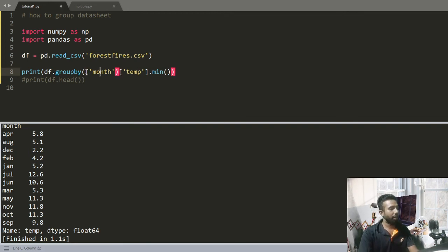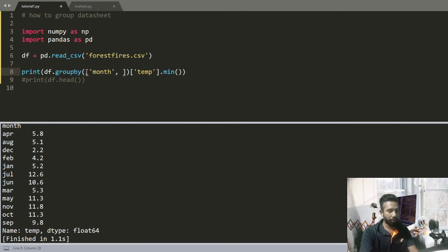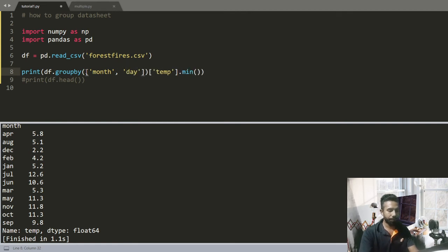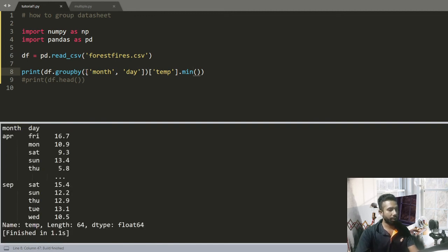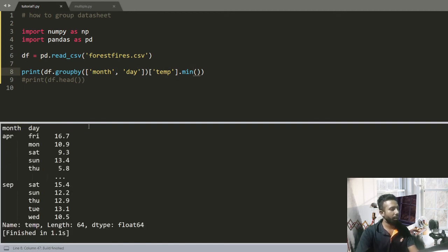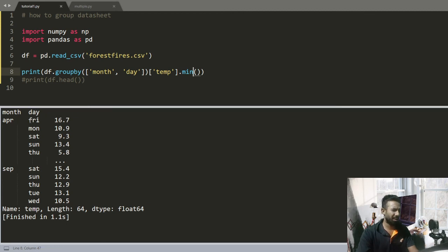Give a third bracket and write day. Now I want to find the minimum temperature of particular month's day. So in a particular month I have 4 to 5 Fridays, the Friday which has minimum temperature in April is 16.7.